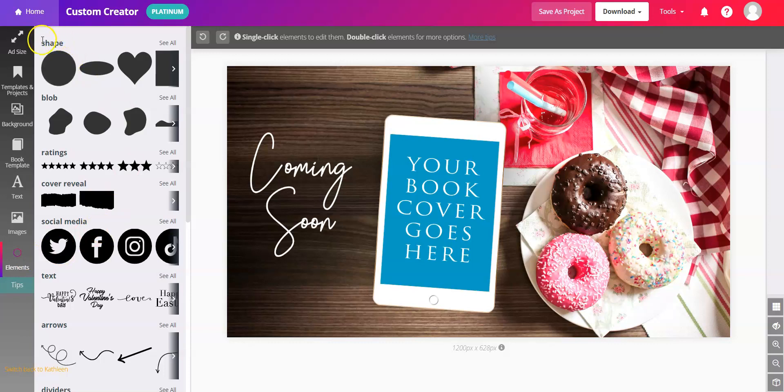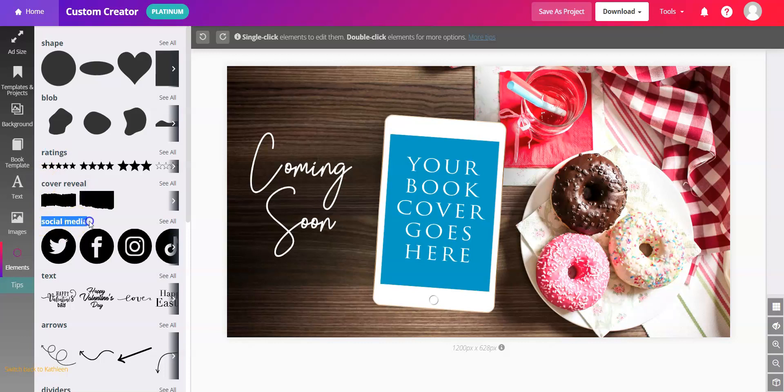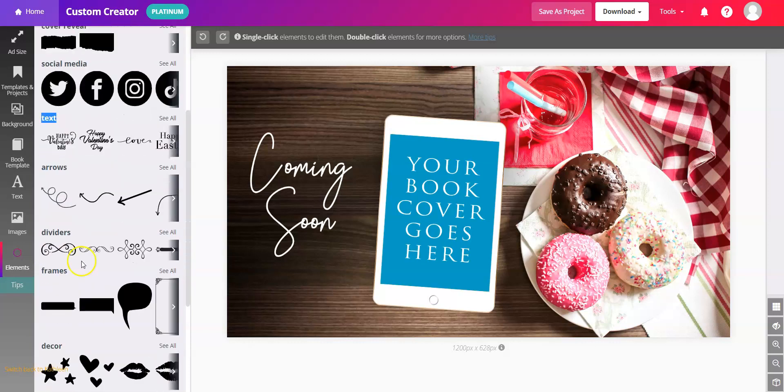you'll see choices from Shapes, Blobs, Ratings, Cover Reveal, Social Media, Text,